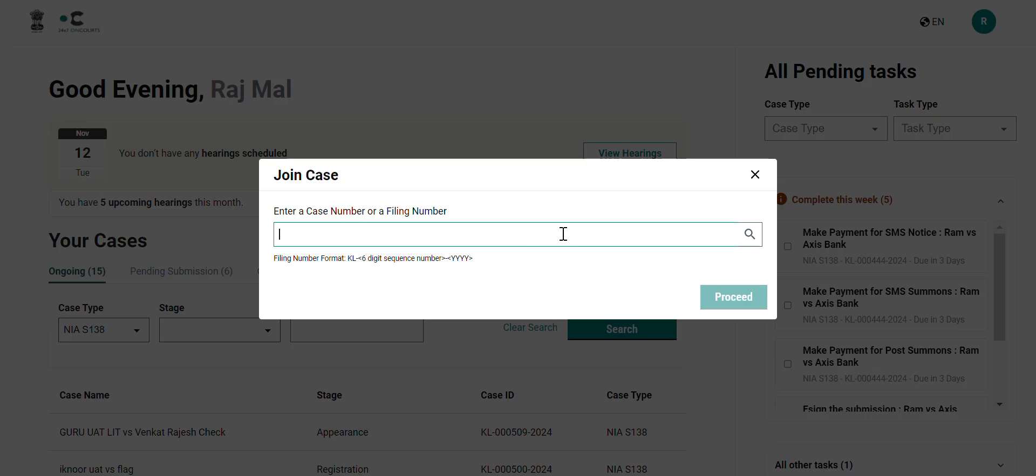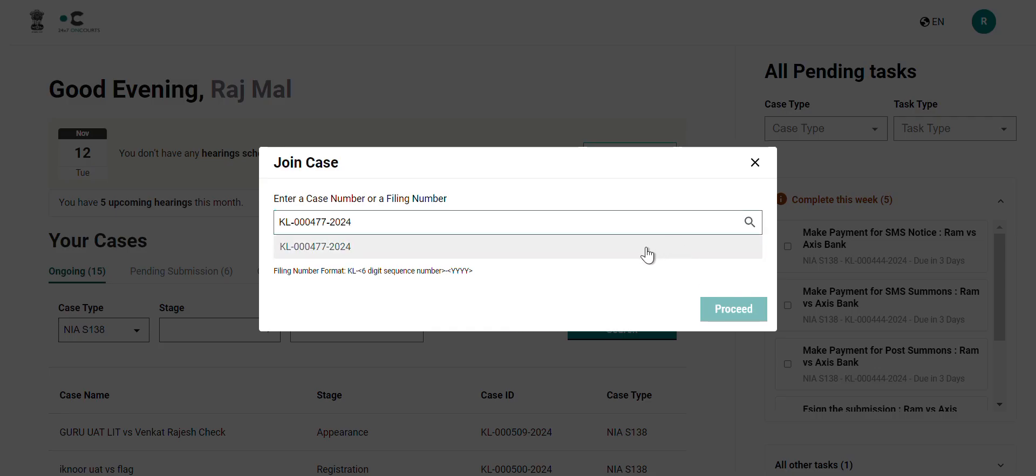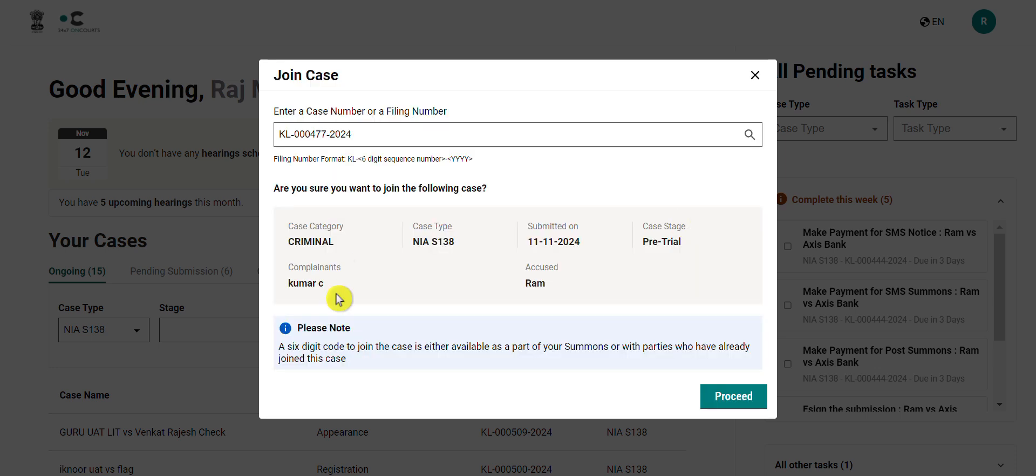The first step will be to enter the case number of the case which is to be joined. Then click on the search icon and from the drop-down select the case. Confirm whether the details of the case are the same as the case which is intended to be joined. Then click on proceed to continue if that is the case.